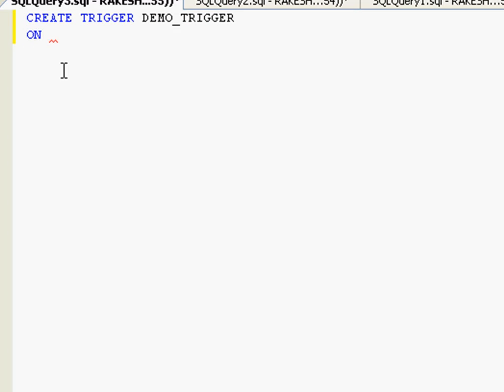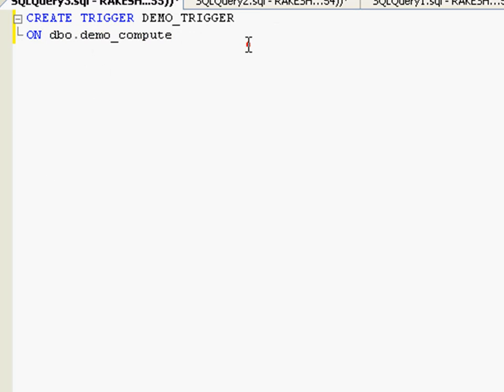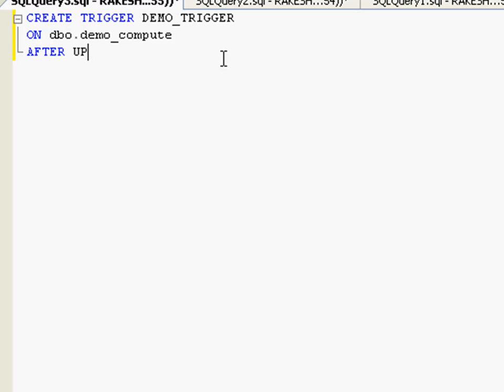Next, you need to give on which table should this trigger be created. I'll recall it as the table we just created - I think we created this one, demo_compute. Next you need to tell after what particular operation should this trigger be fired. It can be DELETE, it can be UPDATE, it can be INSERT. I'm going to go with INSERT for now.